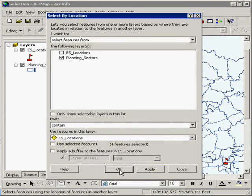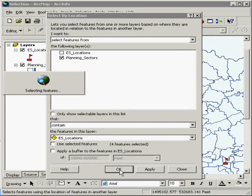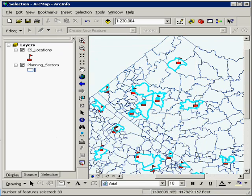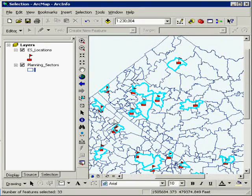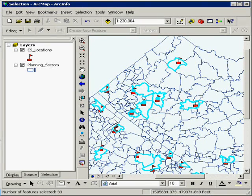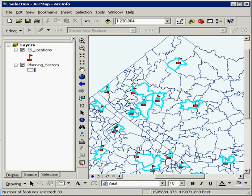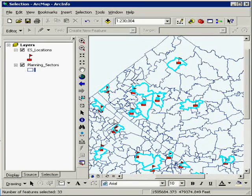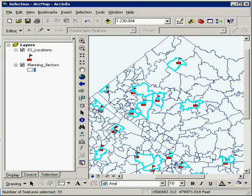So I'm going to uncheck the box, hit OK. And just like that, it's selected every single planning sector that has a school that falls within the boundaries, as I use the contain method.